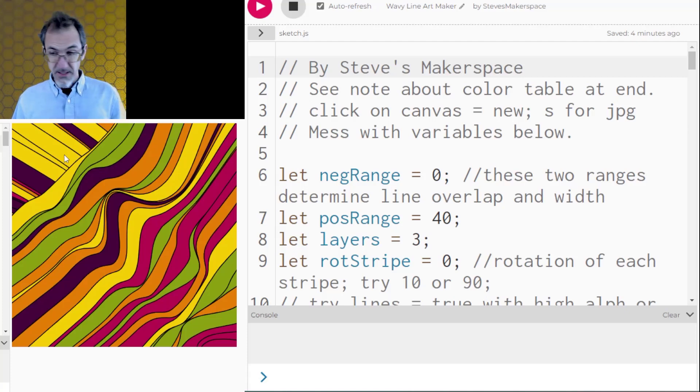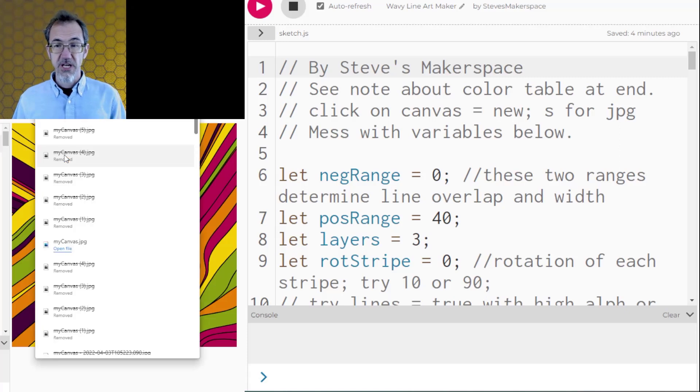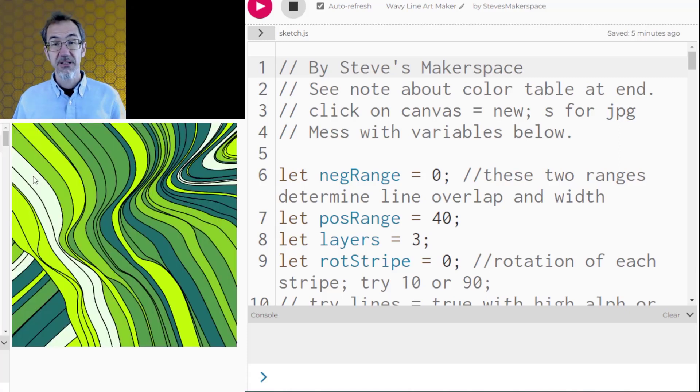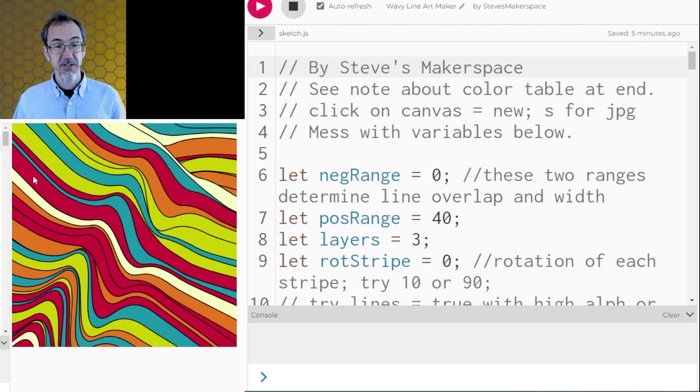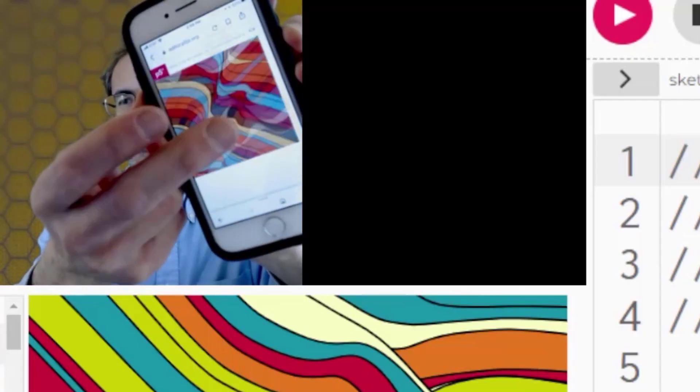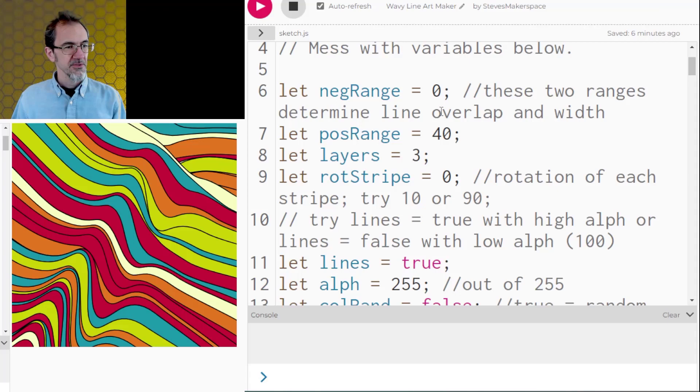I can hit s to save a jpeg and then I can use that jpeg later. Every time I click on the screen I'm getting a new piece of art. This will also work on your phone. You can just tap to get new art.